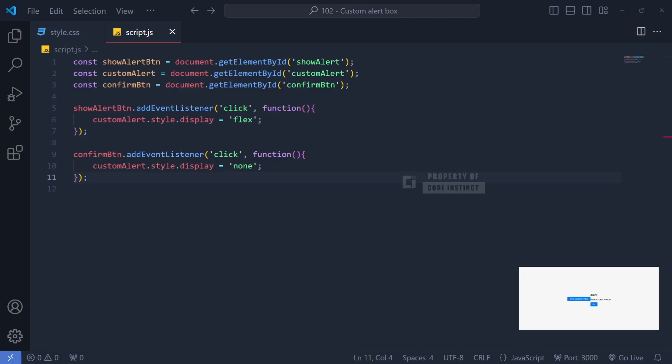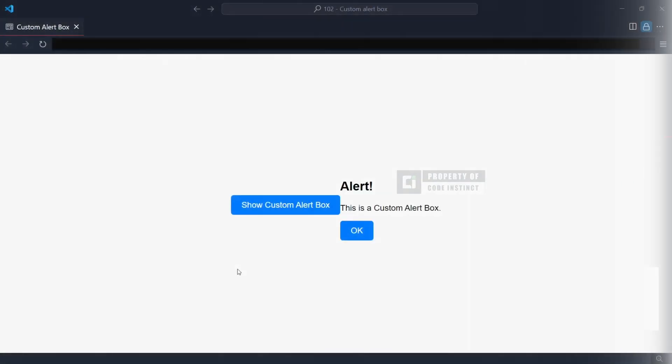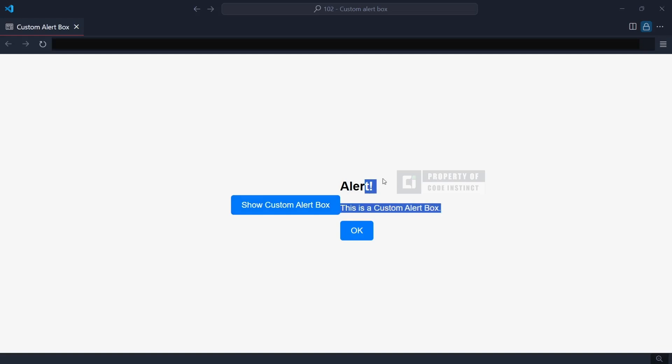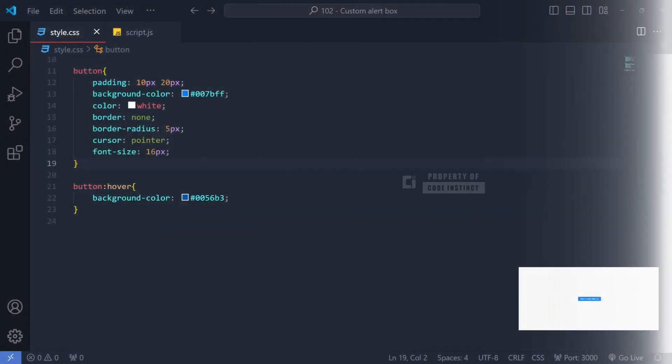Now, let's take a look at the result of what we've done so far. As we can see in the temporary display, the content of the alert box still appears right next to the main button. This happens because we haven't set the display of the alert box to none in the CSS yet, so let's go back to the CSS section to make this adjustment.